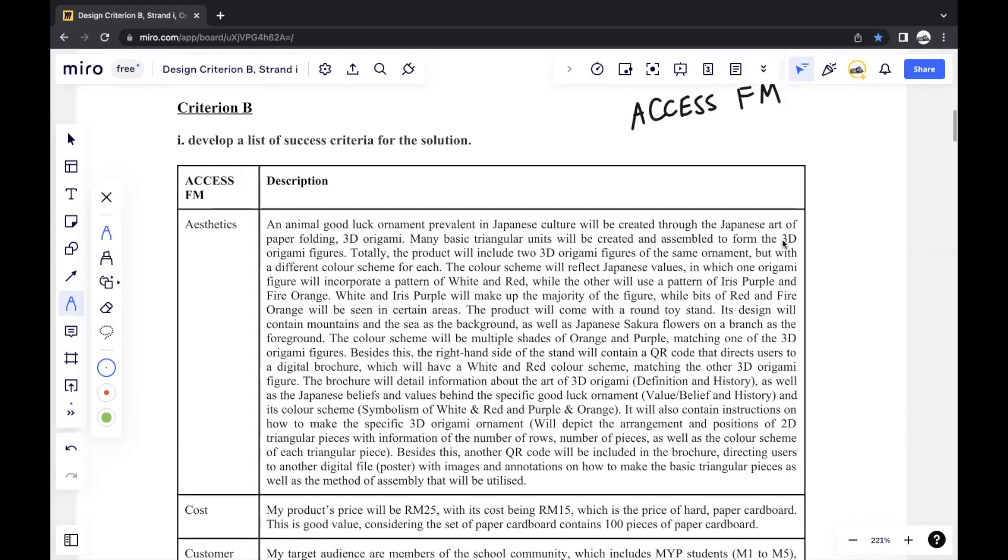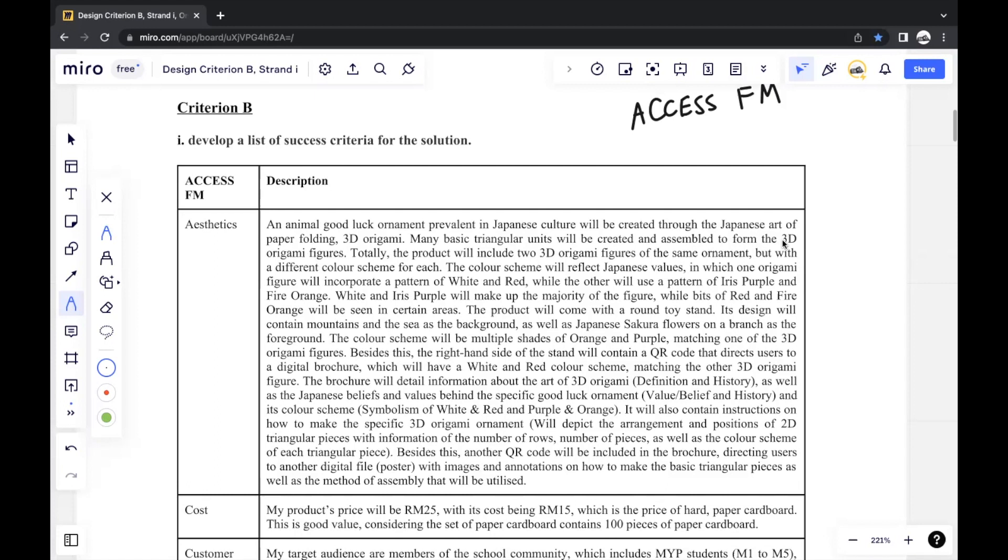I think I should generally just explain what my product in the end was. So I centered my product around talking about Japanese values and beliefs in order to show the topic of international mindedness. What I did is I used 3D origami to create two Japanese cranes, and I placed those cranes on a sort of toy stand with a Japanese design that I created using paint. And then on the toy stand, there's a QR code which users can scan, and it shows them a digital brochure which shows the Japanese values and beliefs that my product depicts, and it also shows the user how to make 3D origami cranes on their own with detailed instructions and all.